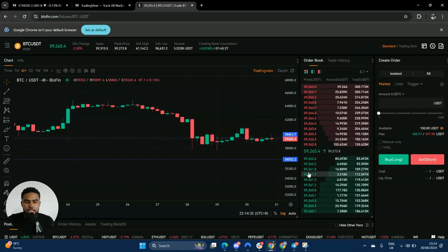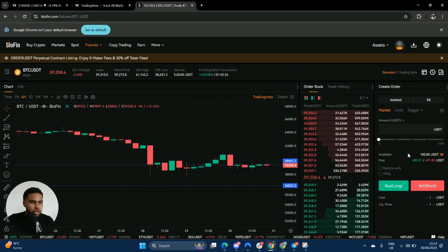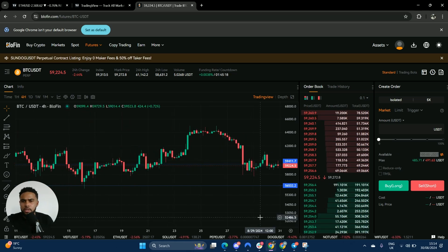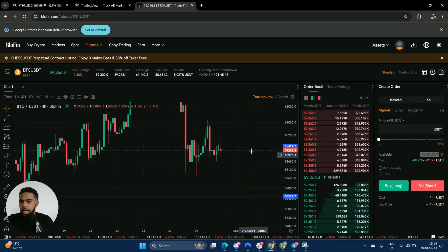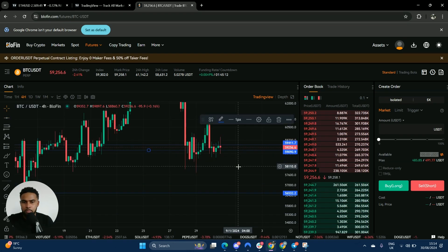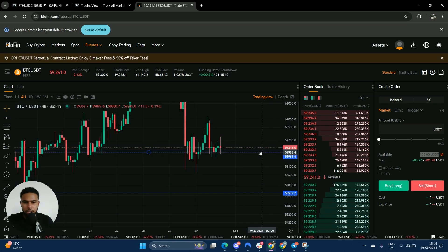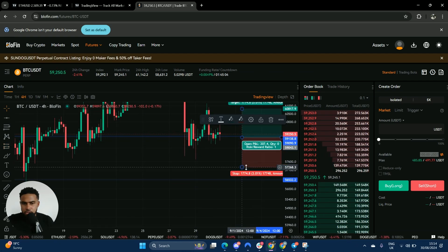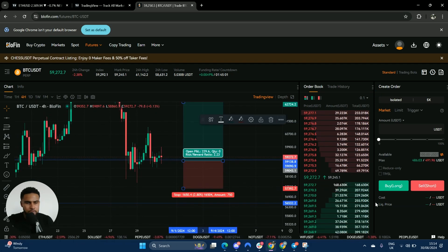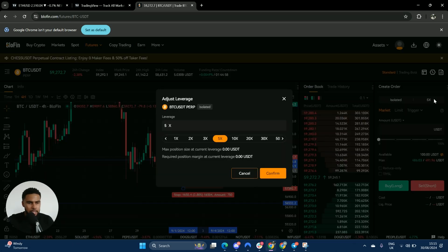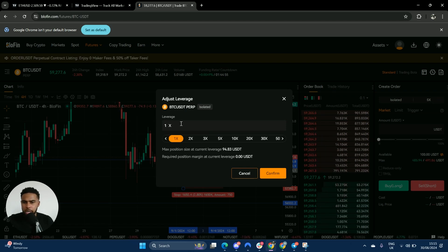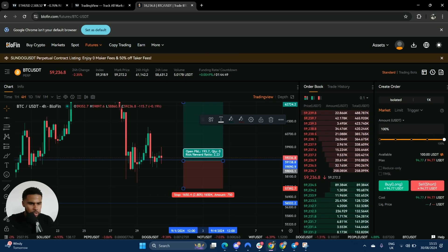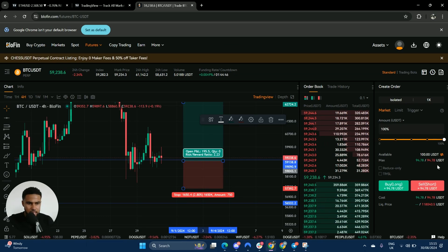Here we are on Blofin — this is an exchange I use myself. We're on the futures account. I've moved all my money out; there's a hundred dollars available. Say this is a 100k account and I like Bitcoin at this price. I want to buy a hundred dollars worth of Bitcoin using 1x leverage with 100% of the margin. That would mean I'm buying 94 dollars worth of Bitcoin. The minute I go 2x leverage, I'm now buying 200 dollars worth of Bitcoin because I'm borrowing two times my margin.